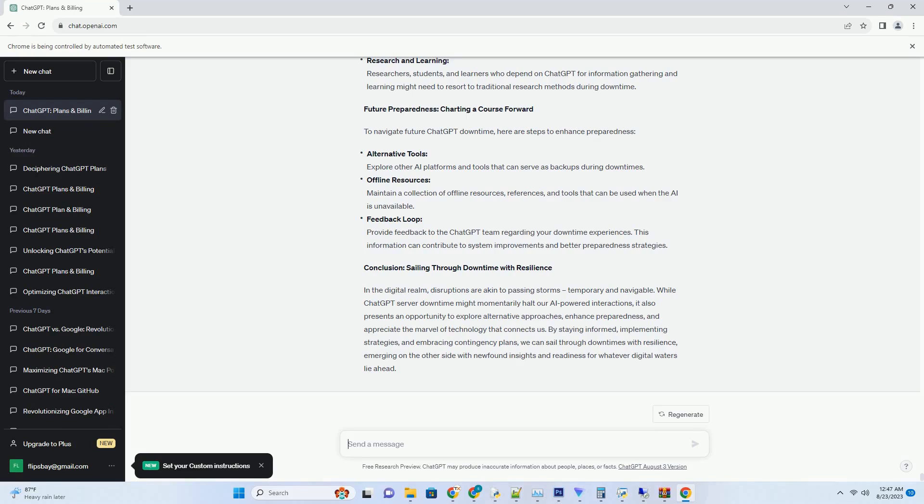Visualizing the Versatility. Let's visualize the versatility of ChatGPT through a chart. The chart demonstrates the wide-ranging applicability of ChatGPT across various domains.